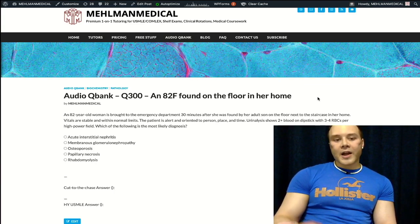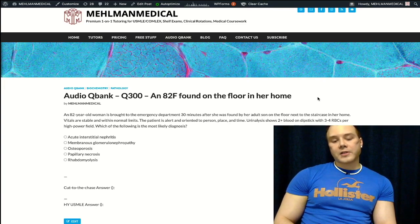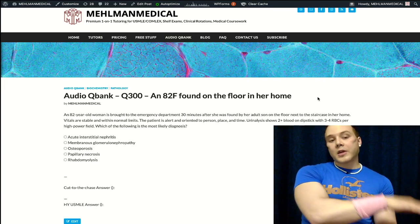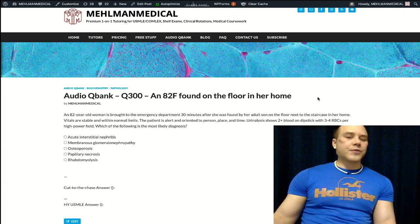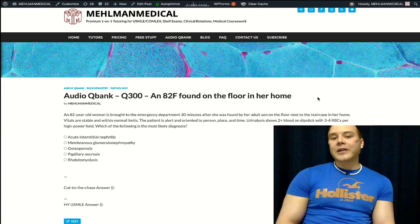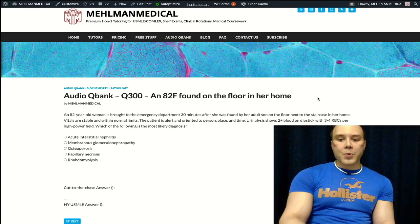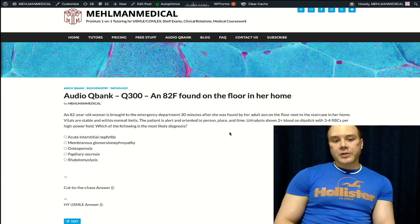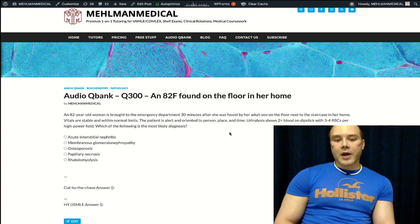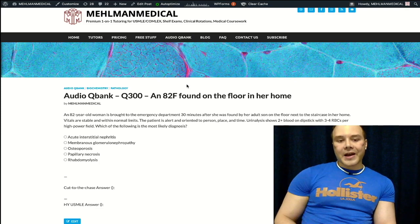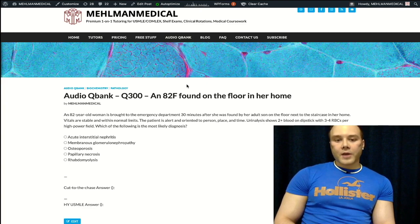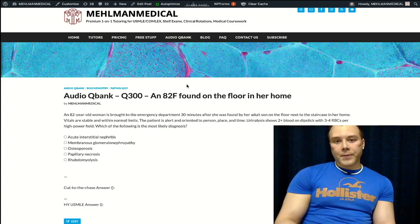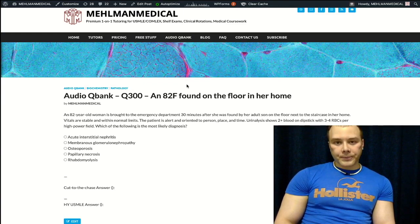I've seen variations of this type of stem for rhabdo — they'll give you a young guy in his thirties, or an old woman in her eighties, and both are found on the floor. They want to be intentionally vague because they want you to ascertain the diagnosis based on the urinalysis findings. If you like my content, subscribe to the channel — I appreciate your time.